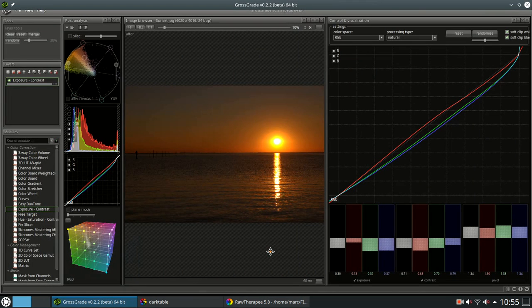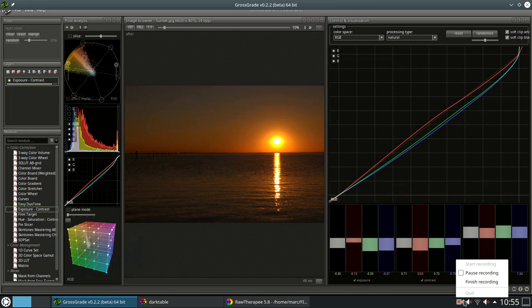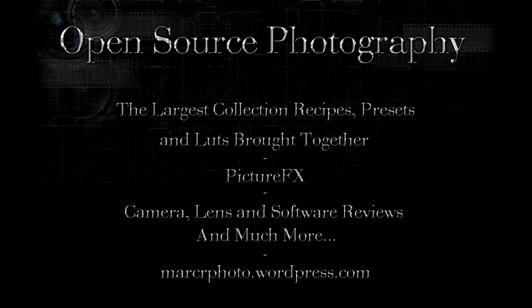What else? I hope you liked it. This was Jarvis for open source photography. Goodbye.